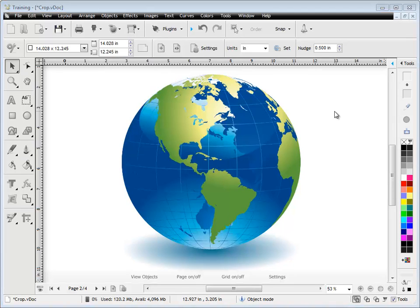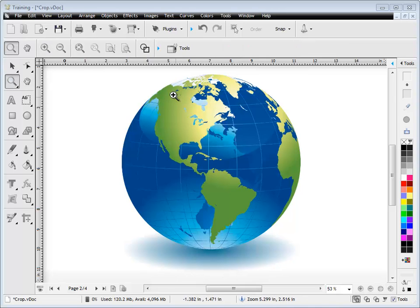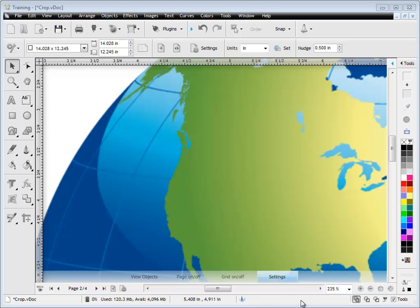In this lesson, I'm going to show you how to take a bitmap like this and reduce its colors. Quite often a client might come to you with a piece of artwork like this that's made up of, as you can see, millions of colors here. Lots and lots of shades of blues and greens.